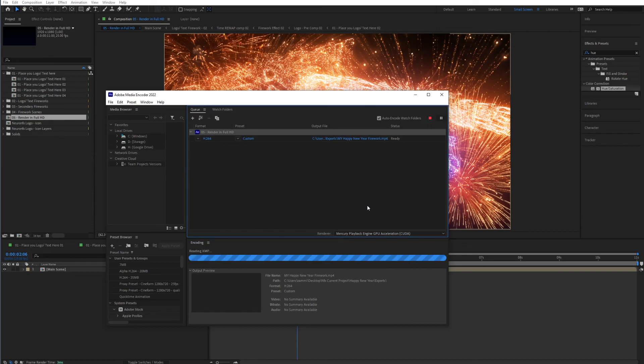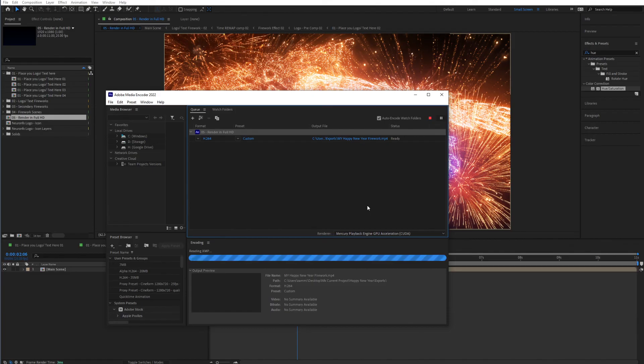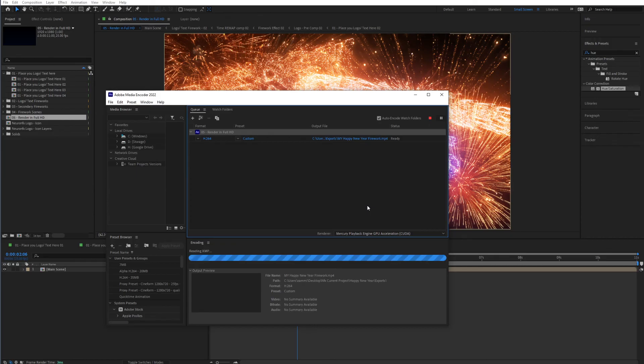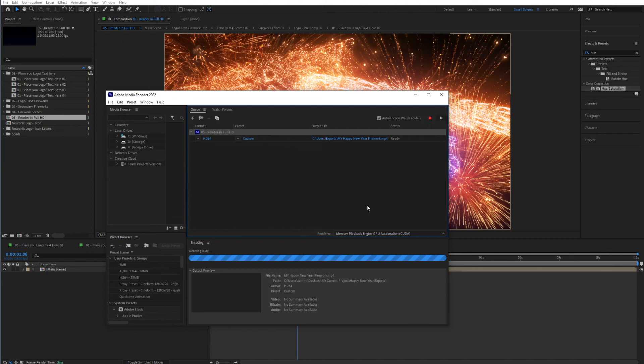So that's basically it. That's basically how you edit this template from start to finish. Edit the colors. Edit the positions of the fireworks. And even adding your own text. So you can really customize this to make it your own. So I hope you enjoy using this template and find it very useful. And thank you very much for watching.